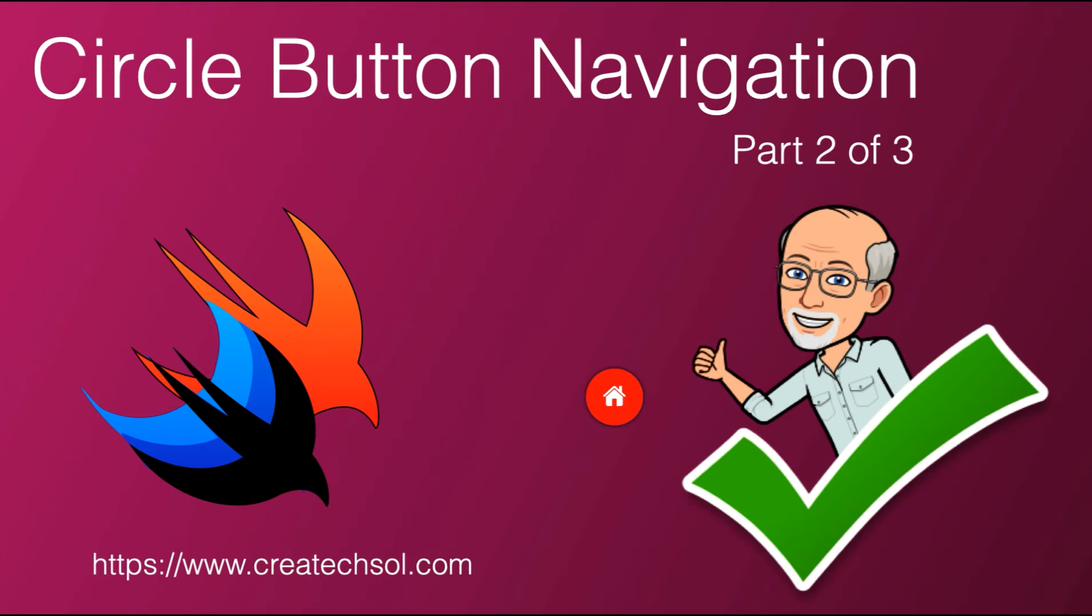Hi, my name is Stuart Lynch, and this is the second of three videos that show you how to build a unique navigation system in SwiftUI that uses a floating button that expands out when tapped.